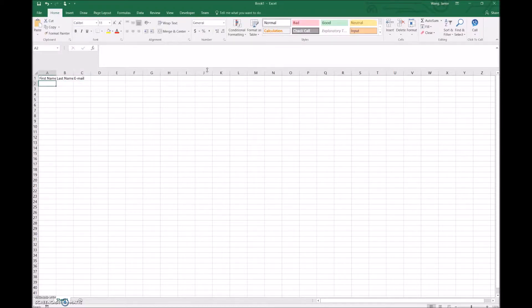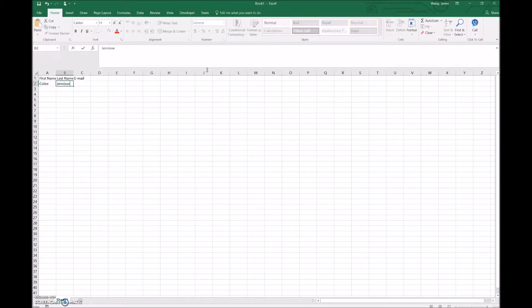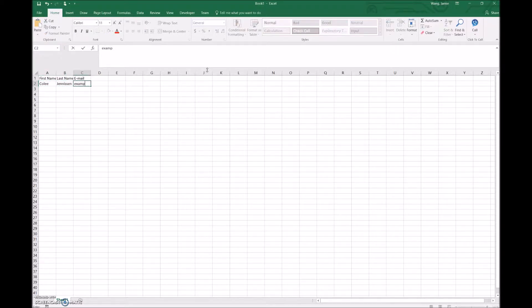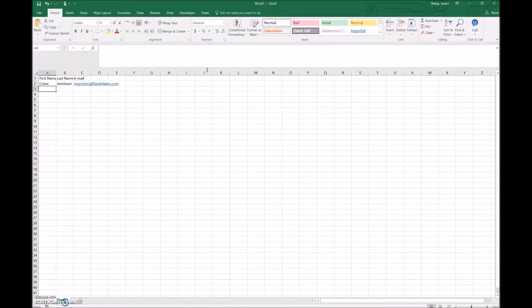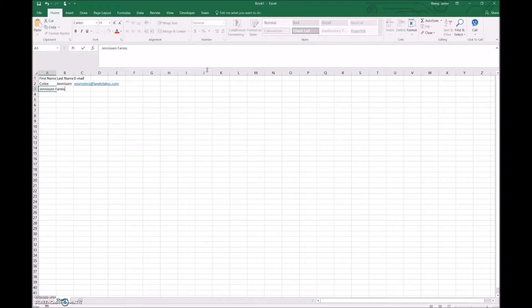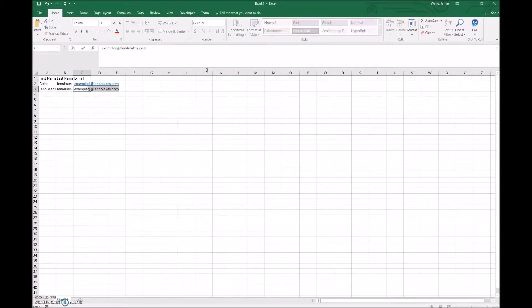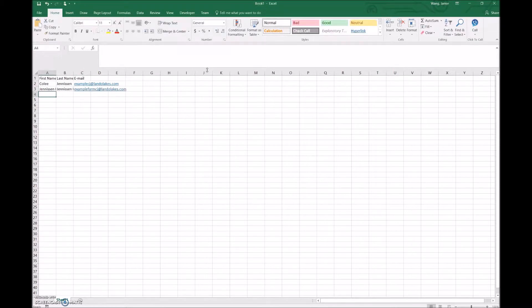Let's say that on our list, we have someone by the name of Coley Jenison with the email example cj at landlakes.com. This list isn't specific to just individuals. Let's say that we also have a farm, let's call it Jenison Farms. We'll put that in both the first name as well as the last name, and the email address is example farm cj at landlakes.com.